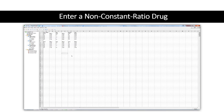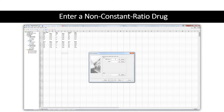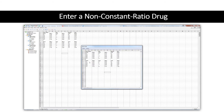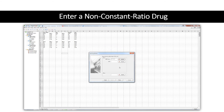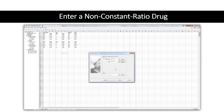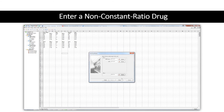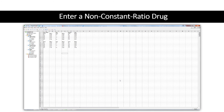To enter a non-constant ratio combination drug, follow the procedure for entering a combination drug. In both the wizard and manual entry, untick the constant ratio box. You will then be required to enter the dose data for all drugs in your combination. You can only enter non-constant ratio combinations containing up to six drugs using the wizard. For combinations containing more than six drugs, you can create the individual drugs using the wizard, but you will need to create the combination using manual entry.